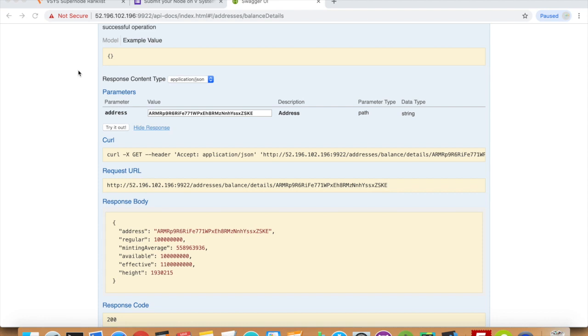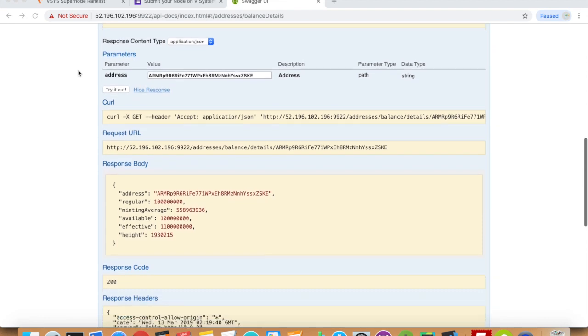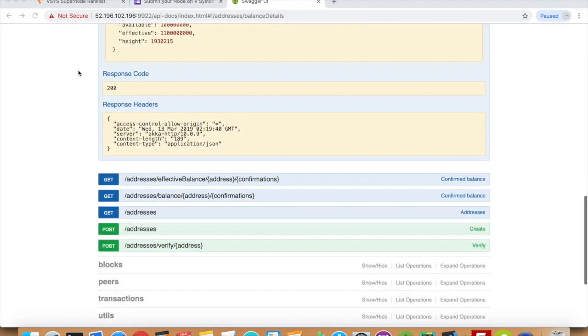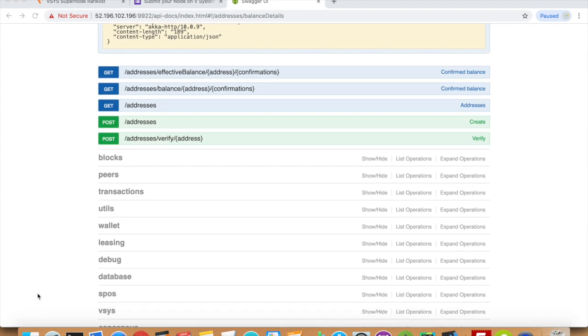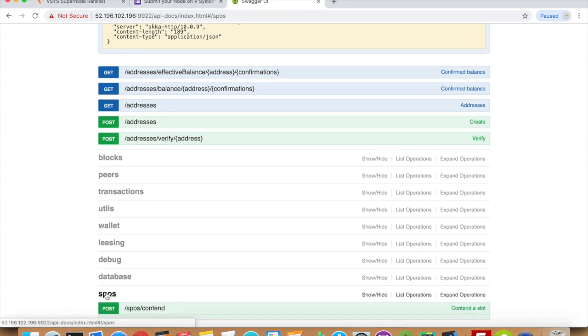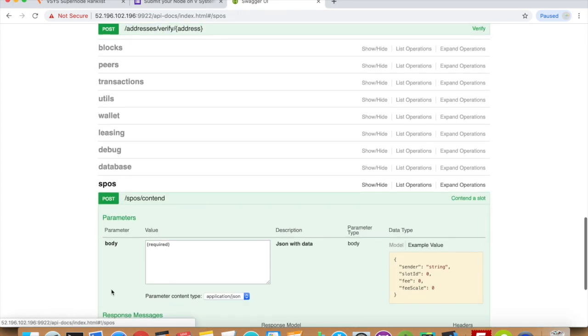Scroll down the API to the SPOS section, and you should see the contend API right here.